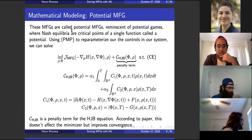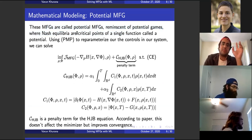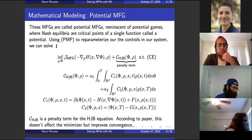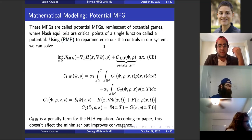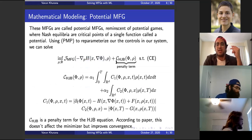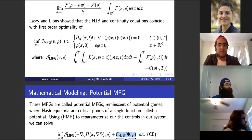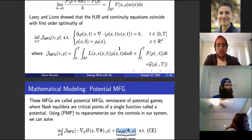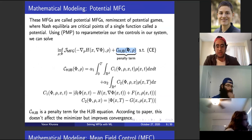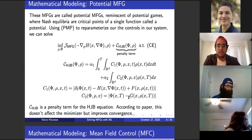Lasry and Lions showed that the Hamilton-Jacobi-Bellman equation and the continuity equation end up coinciding as the first-order optimality conditions of a new optimization problem — minimizing a cost functional subject to these dynamics. These are called potential mean field games, where Nash equilibria become critical points of our potential function. Applying the Pontryagin maximum principle and adding a penalty term — essentially the HJB equation — helps with convergence in actual numerical computations.